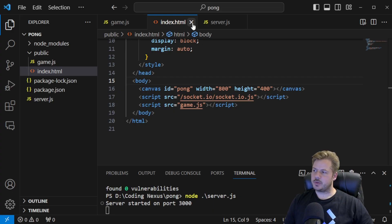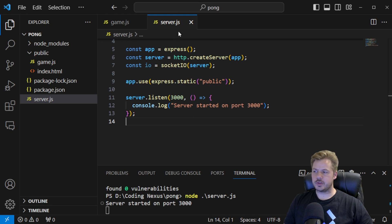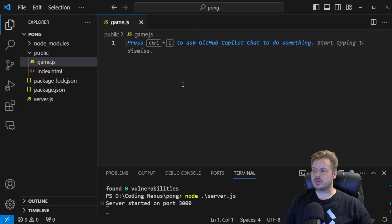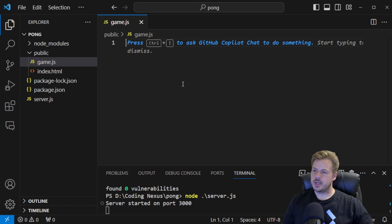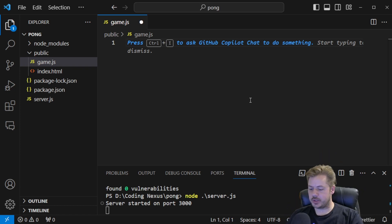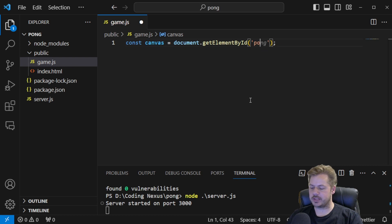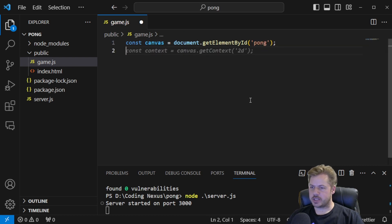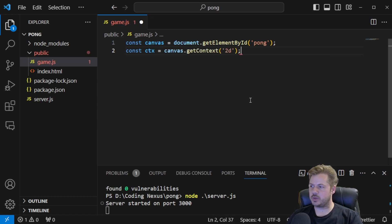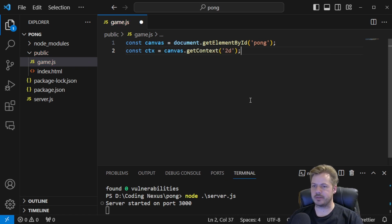With the index.html file set up, we can close it and the server.js file, and now we're into the game.js file. This is going to contain all the information for the actual Pong game. First off, we want to grab the canvas: const canvas is equal to document.getElementById, and our canvas has the ID of 'pong'. Then we want to get the context: const ctx will be equal to canvas.getContext, and we want a 2D canvas.